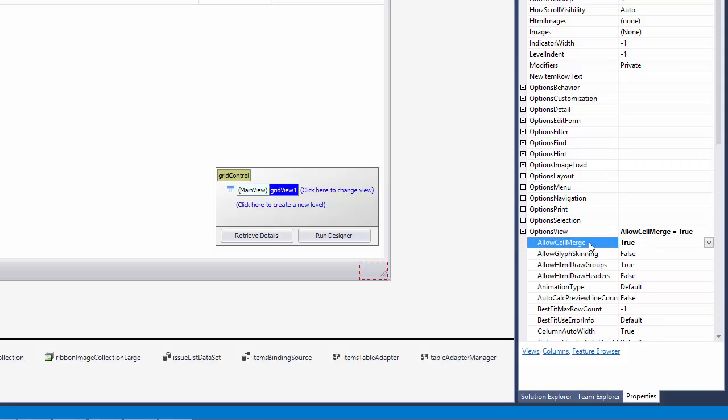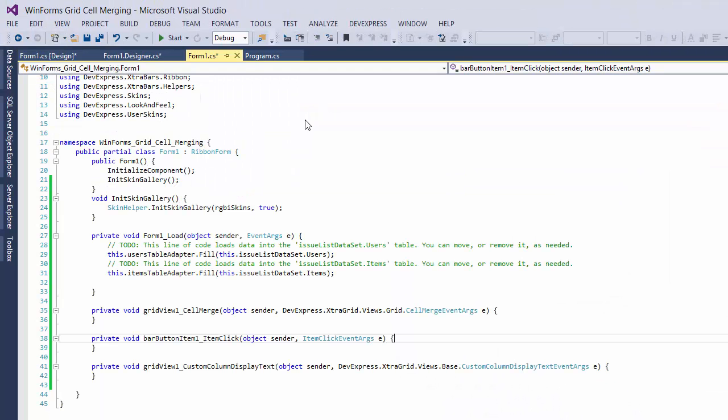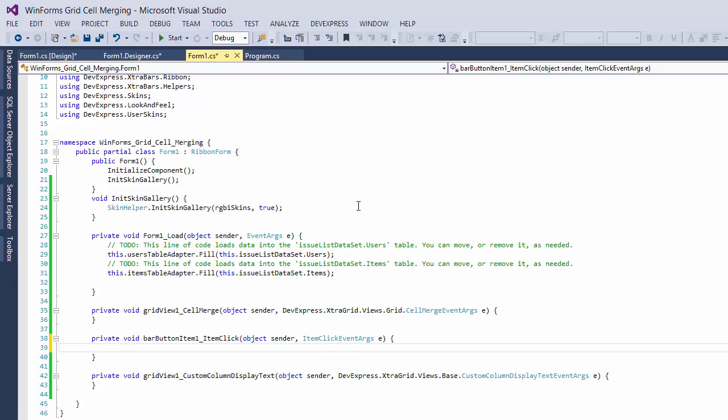As the grid provides no default UI for cell merging, create a button handler that would toggle that same option at runtime.